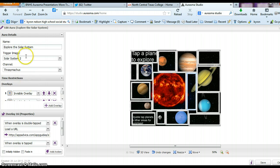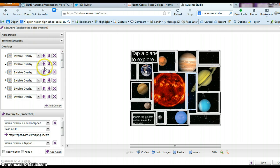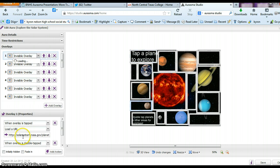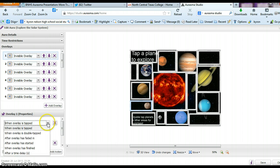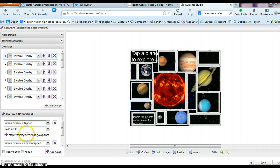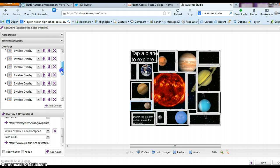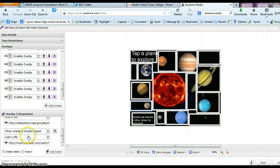Now, overlays. I've done invisible overlays. What that does is create this small box — the invisible overlay. Once you place an invisible overlay, that allows you to program actions. With invisible overlay one, you program it: when overlay is tapped, load a URL — it sends you to solarsystem.nasa.gov. When overlay is double-tapped, it sends you to a YouTube video. I've done that for all nine planets plus some extra stuff, so you've got 16 overlays with a single tap and double tap for each, bringing the total to close to 32 different actions.